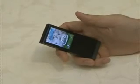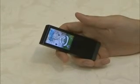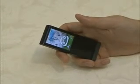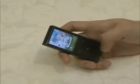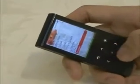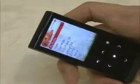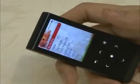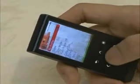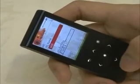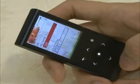Another function that has changed with this firmware is that I can input user information. As I select the setting system menu, the My Profile menu appears. Select the My Profile menu. You can save your name and birthday here.